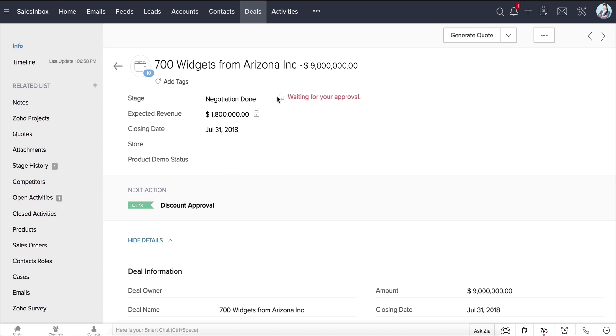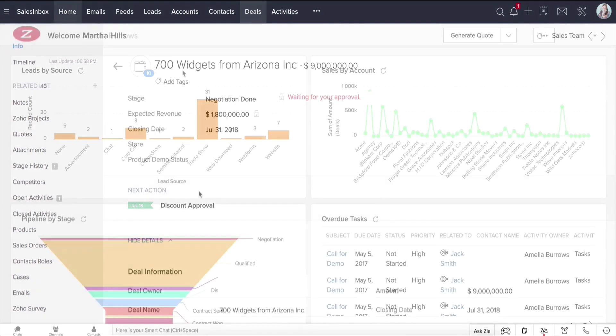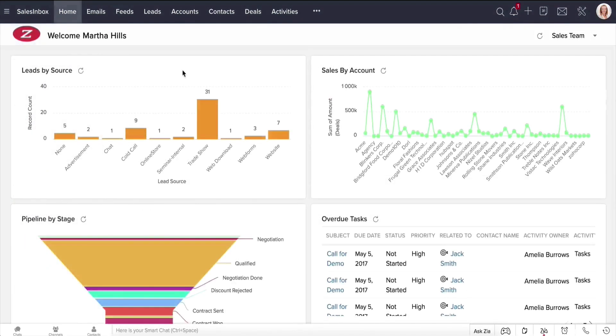Now, being locked essentially means that no one will be able to convert, edit, or delete this deal, and none of the CRM automation rules will be applied until it gets approved or rejected. Let's now look at how a manager approves this record.